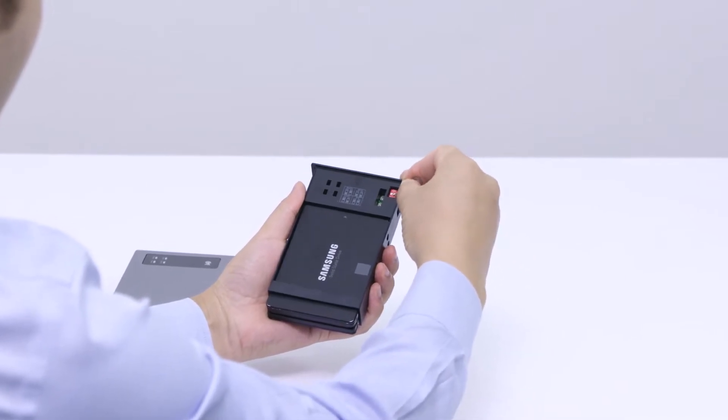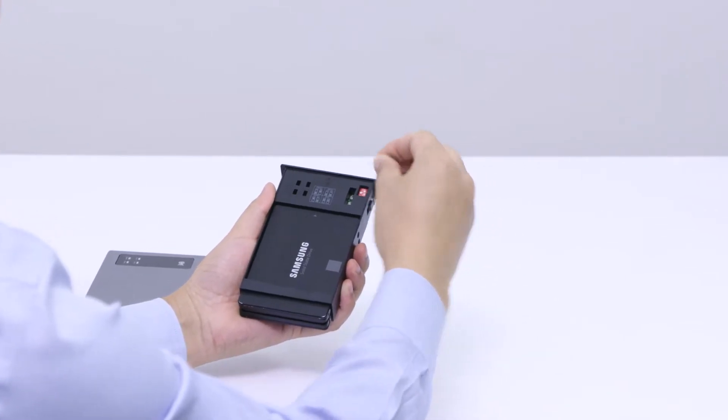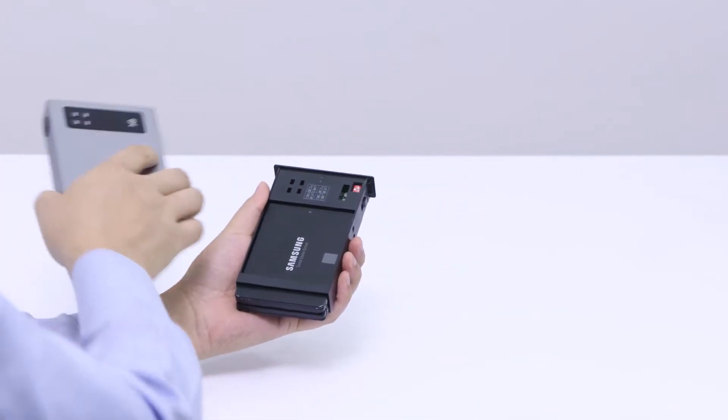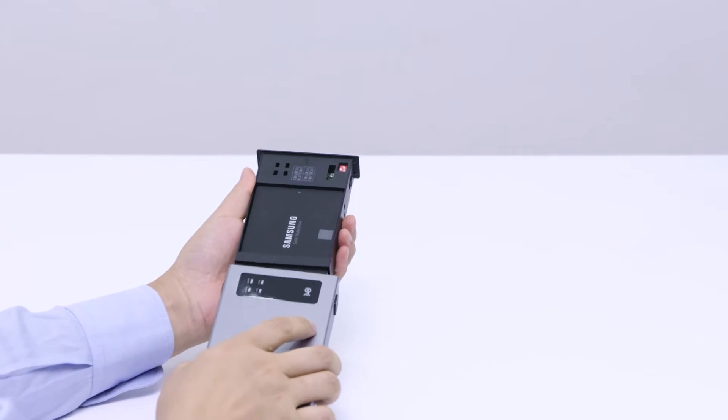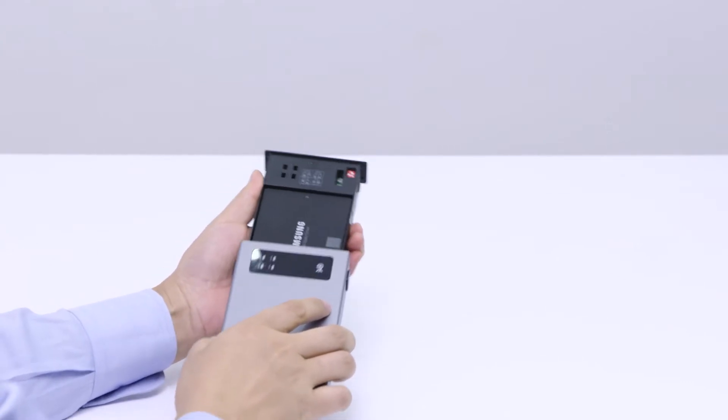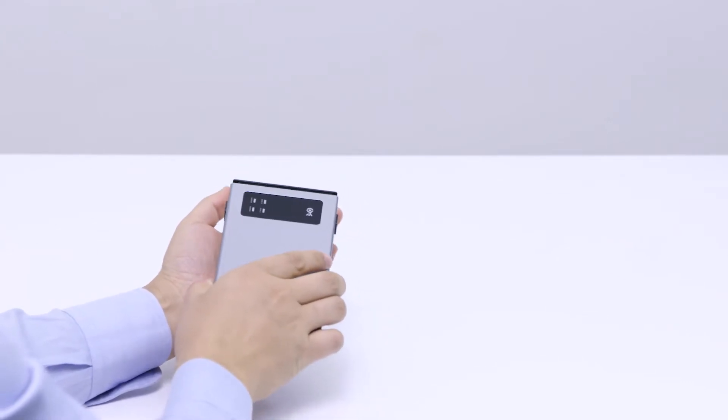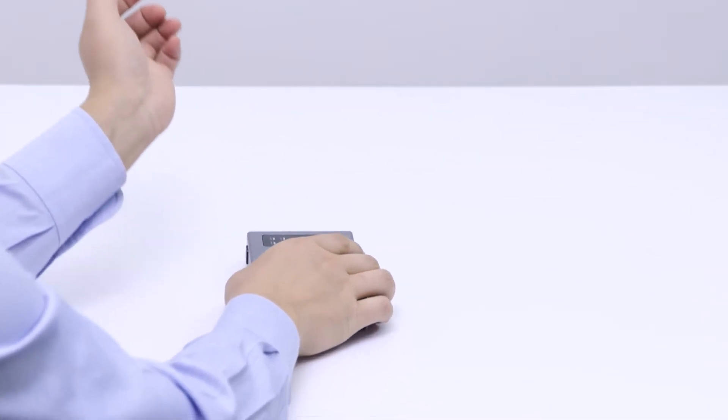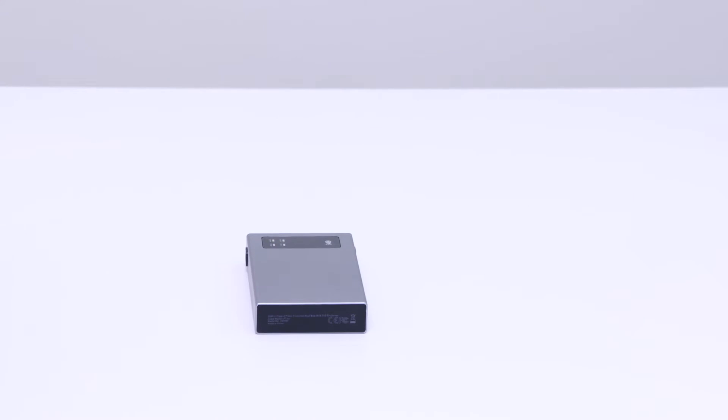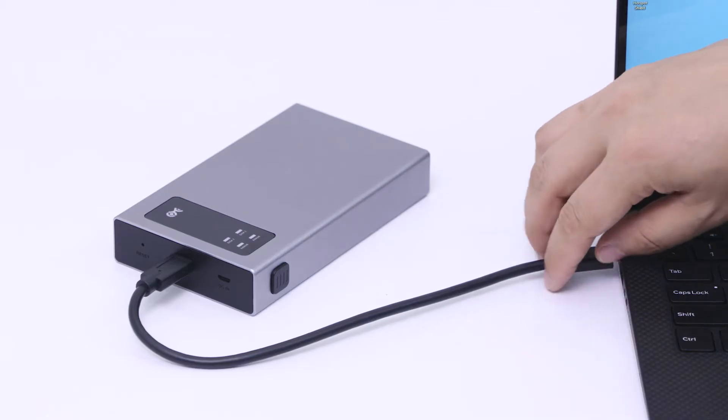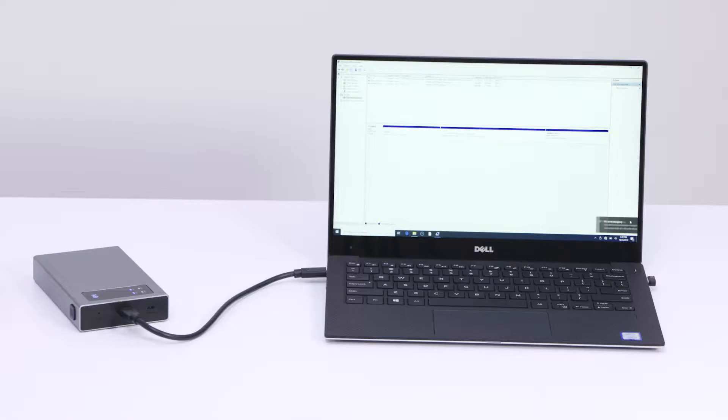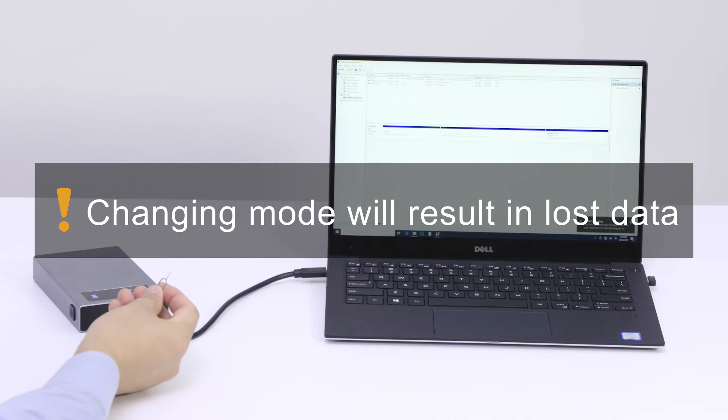Flip the dip switch and program the RAID settings, then slide the cover back on. Do not reset or switch configuration while transferring files.